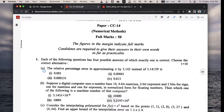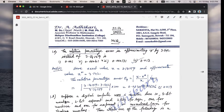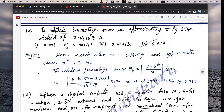First question, 1a: the relative percentage error in approximating pi by 3.142 instead of 3.14159. The correct option is 4, which is 0.013. Here the exact value of pi is 3.14159 and the approximate value, x-star, is 3.142.